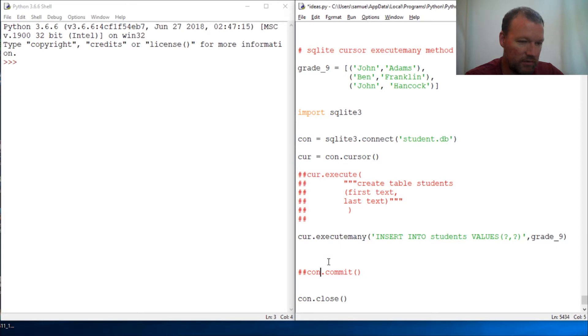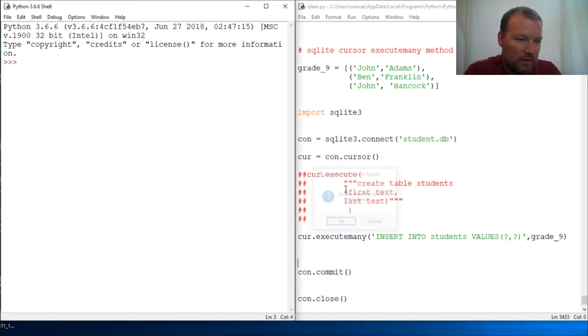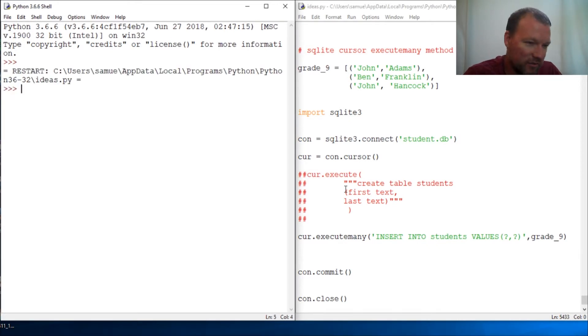Now we're doing an execute so we need to bring our commit back. Run this and we have no errors, so wonderful.